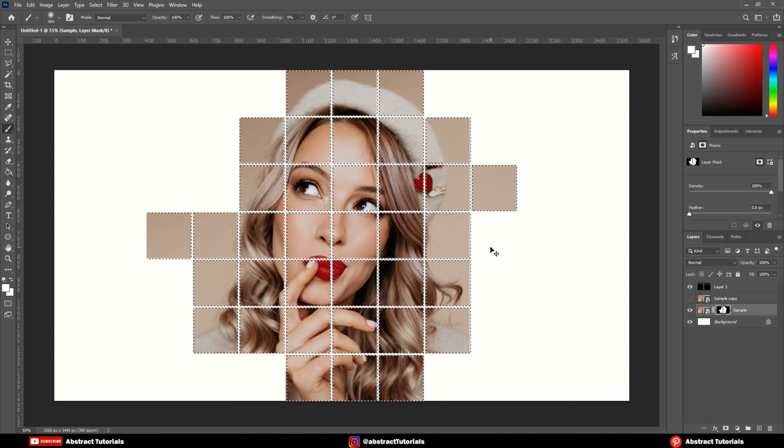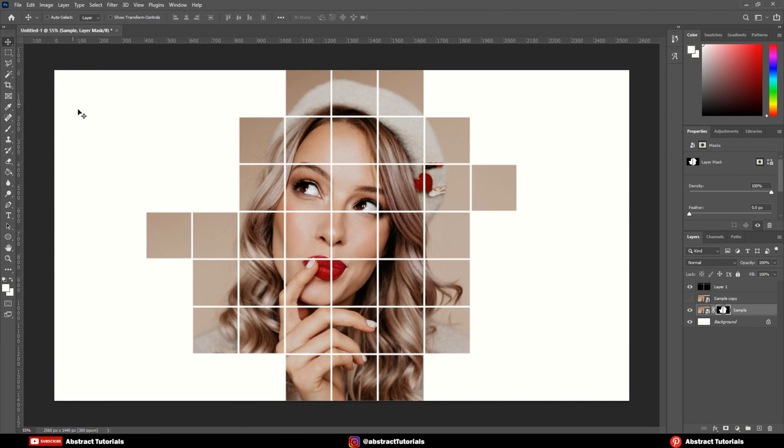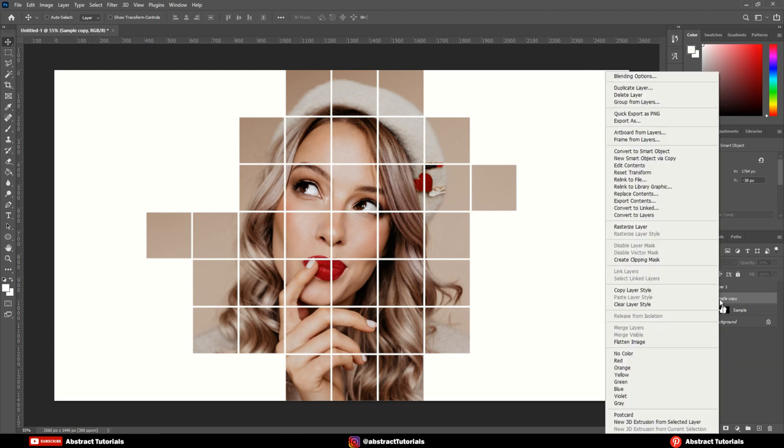Press CTRL plus D to deselect. Delete this layer.